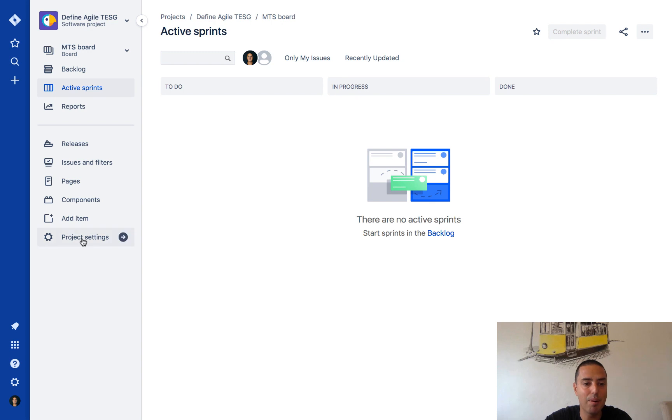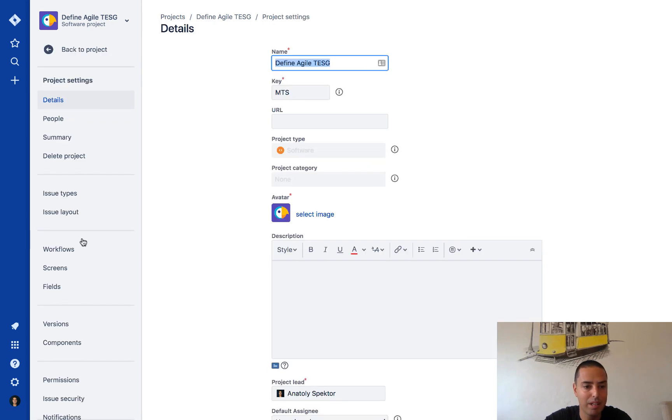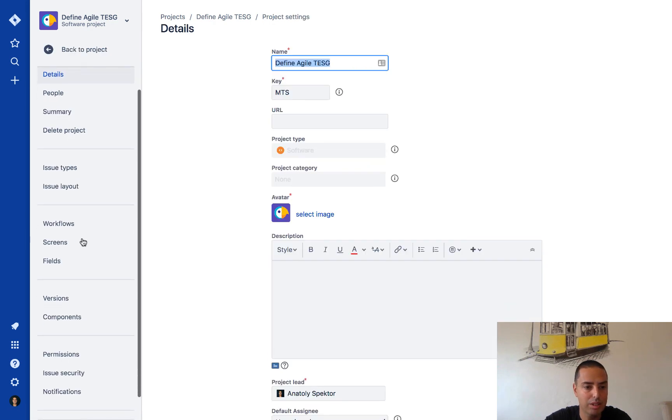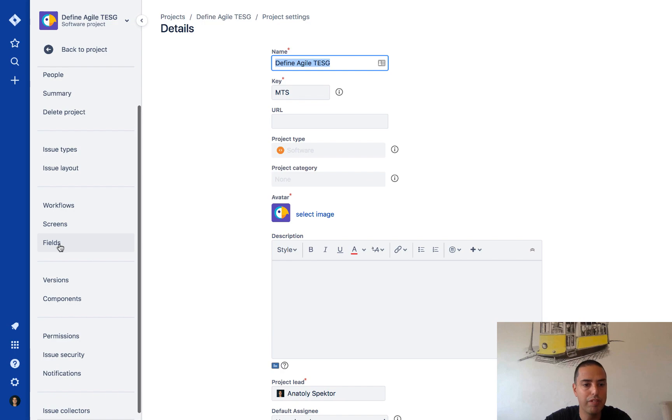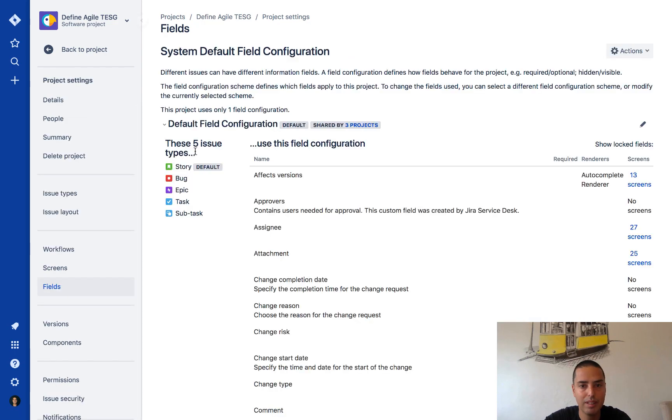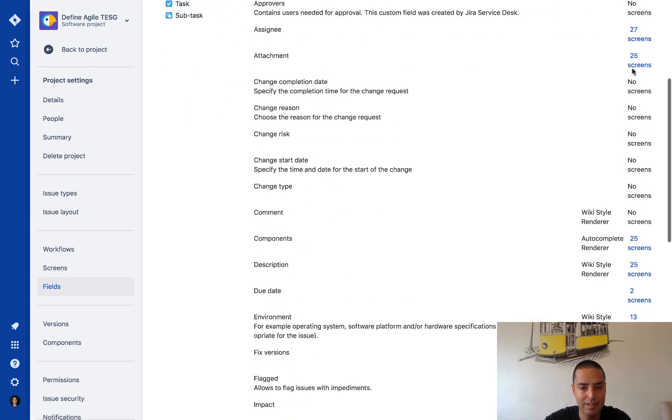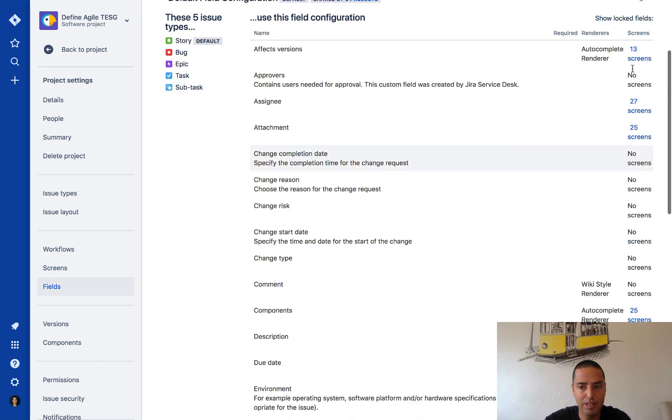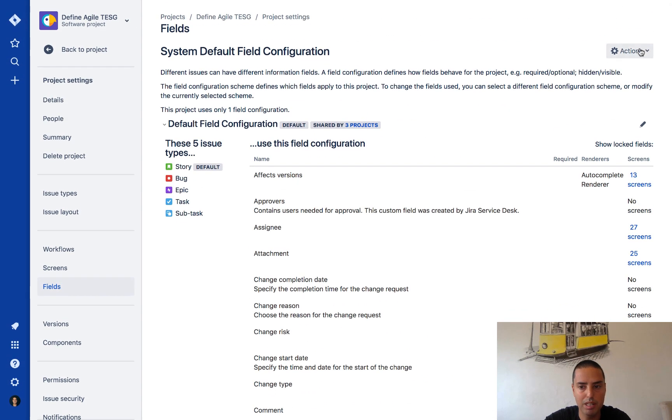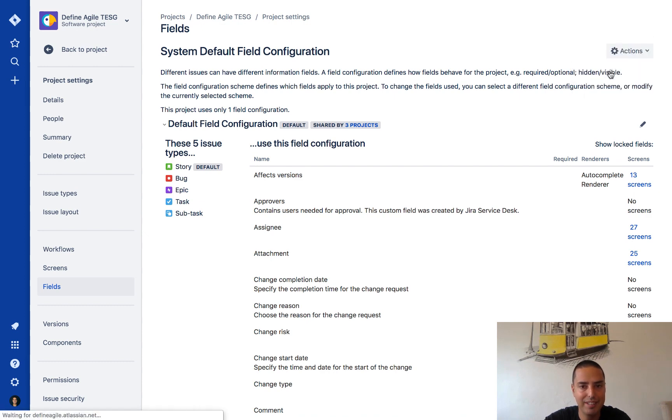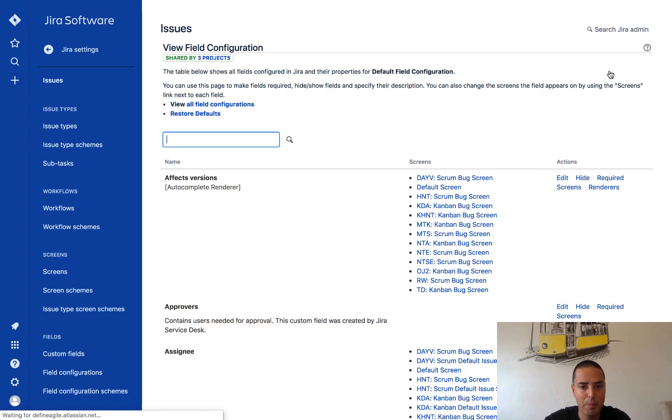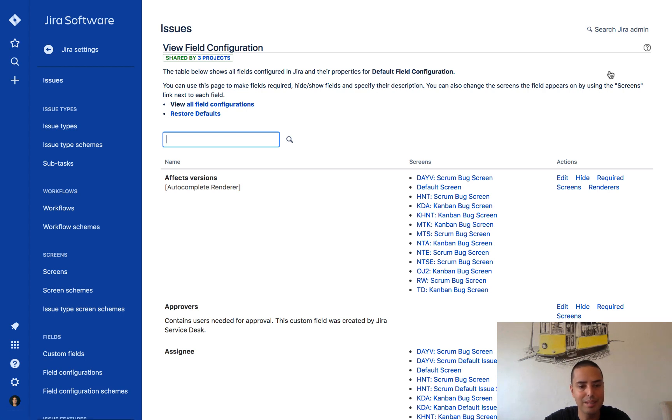We click on project settings, then we scroll to fields. Then there's fields for this particular project. But if I click on action and edit fields, we are getting into the custom fields world.